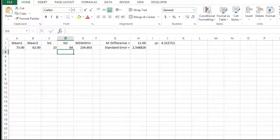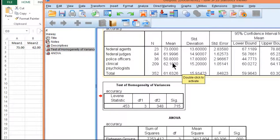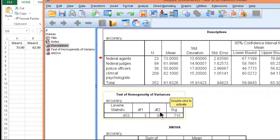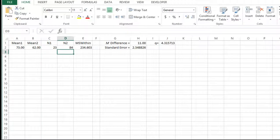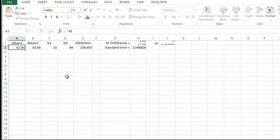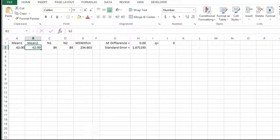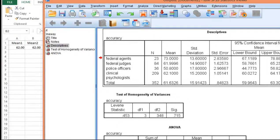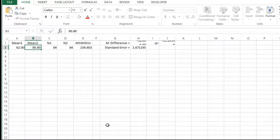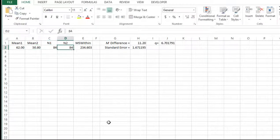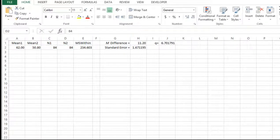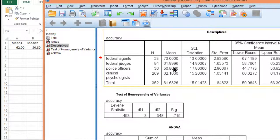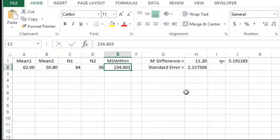So let's do one more for exercise sake. And we can see, let's say, federal judges versus police officers. So 62. So I'm going to have to move this 62 here, which is a sample size of 84. And the second mean is, police officers, 50.80. And the sample size for them is 36. And then I get a Q of 5.191.